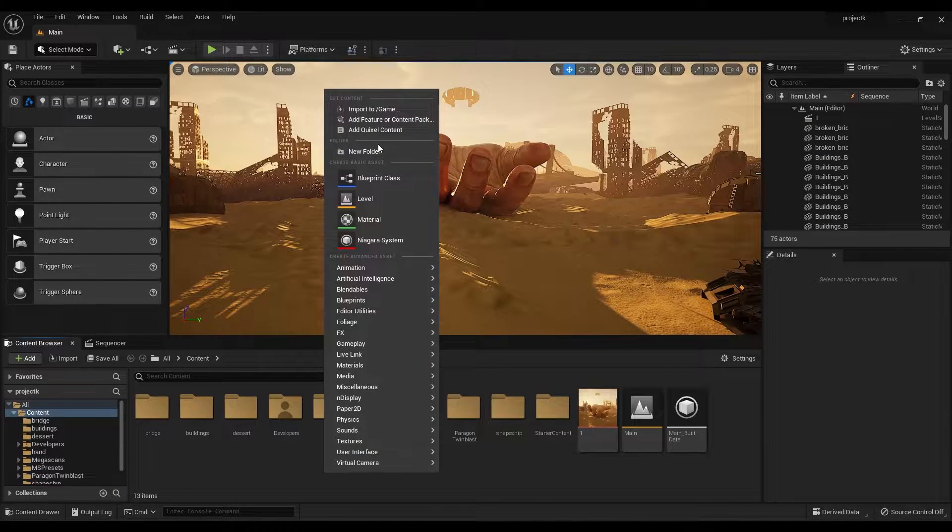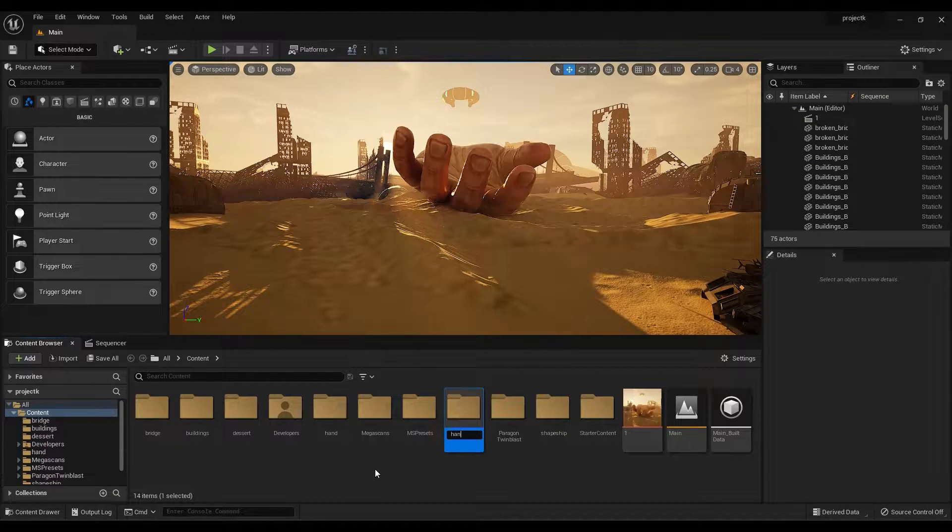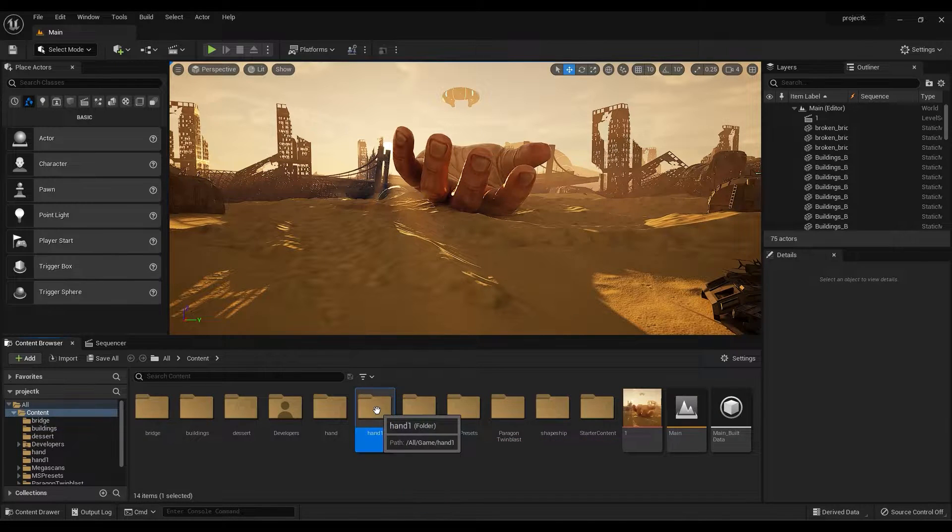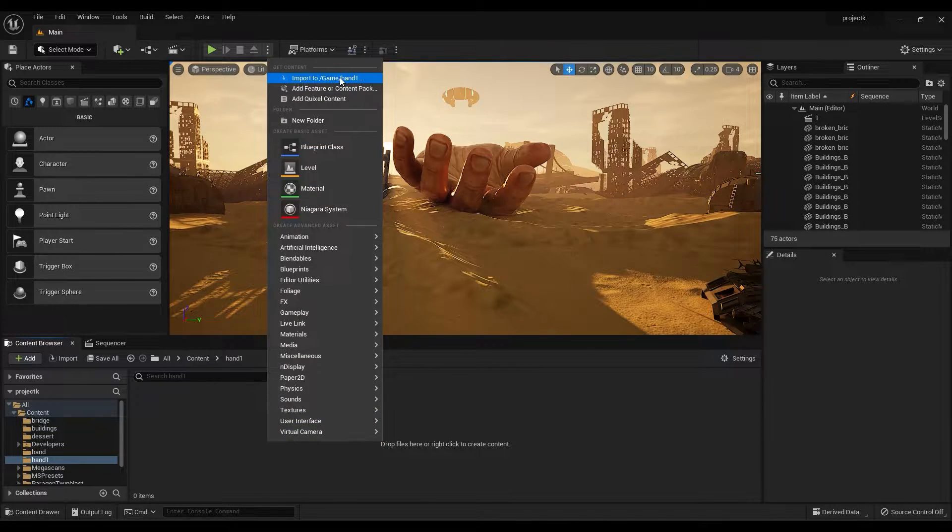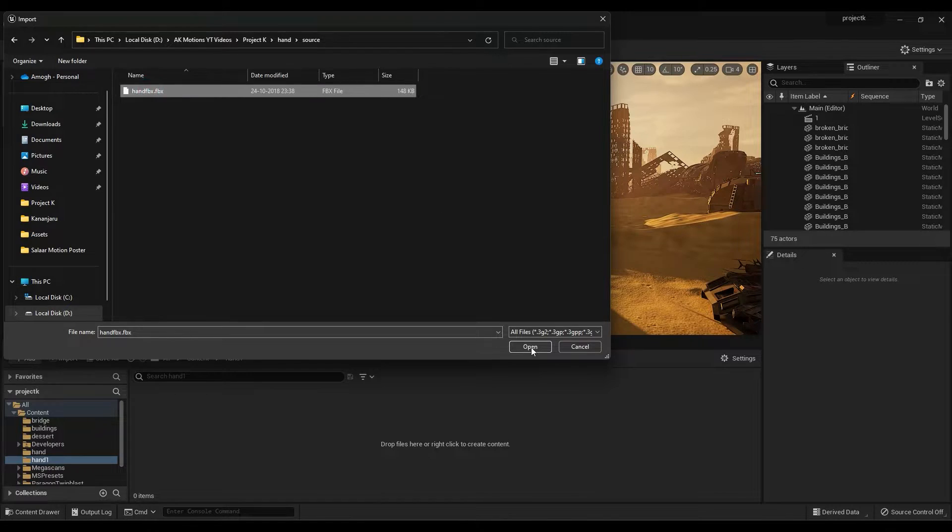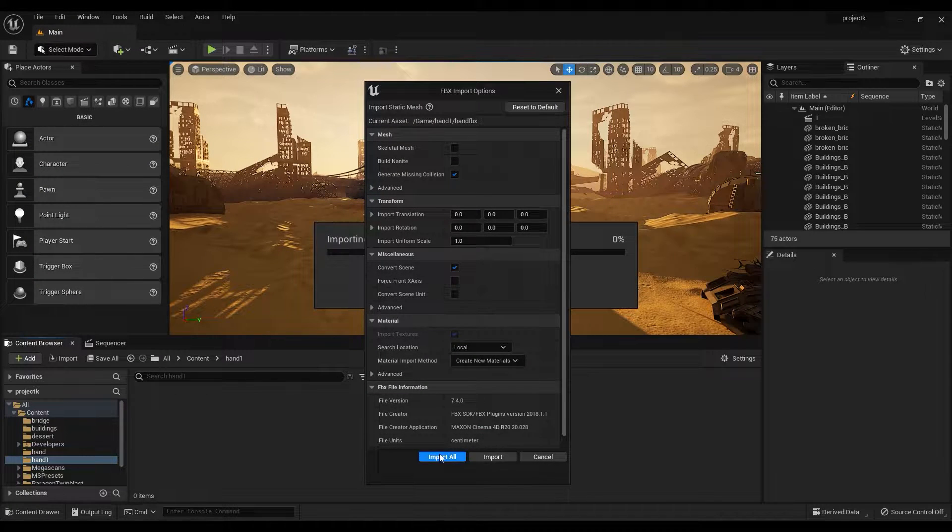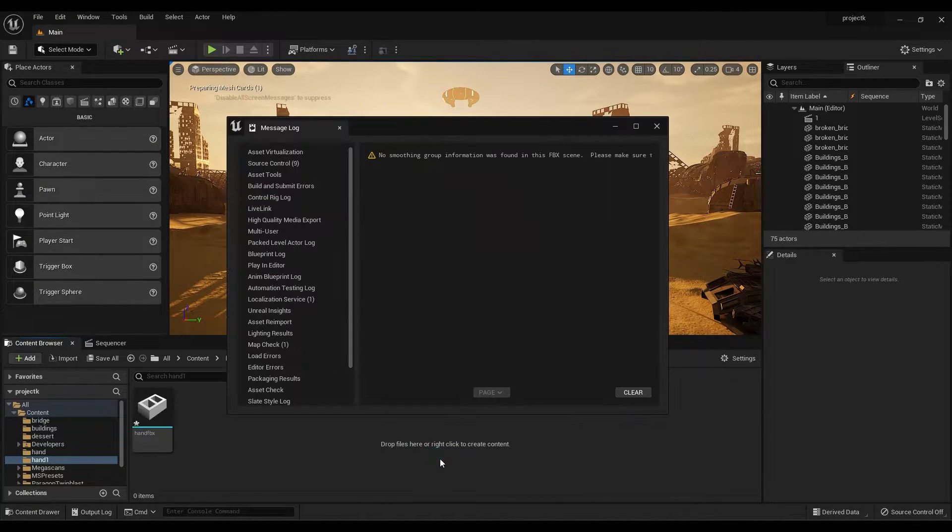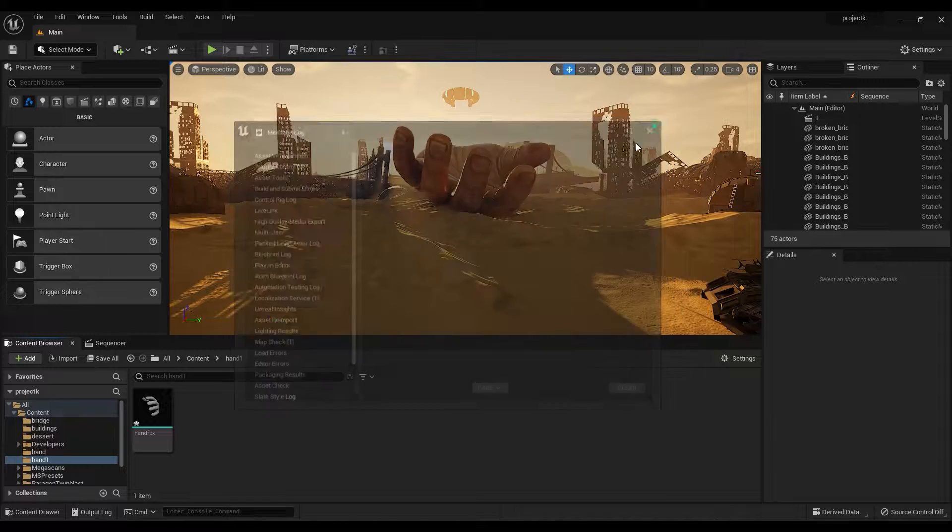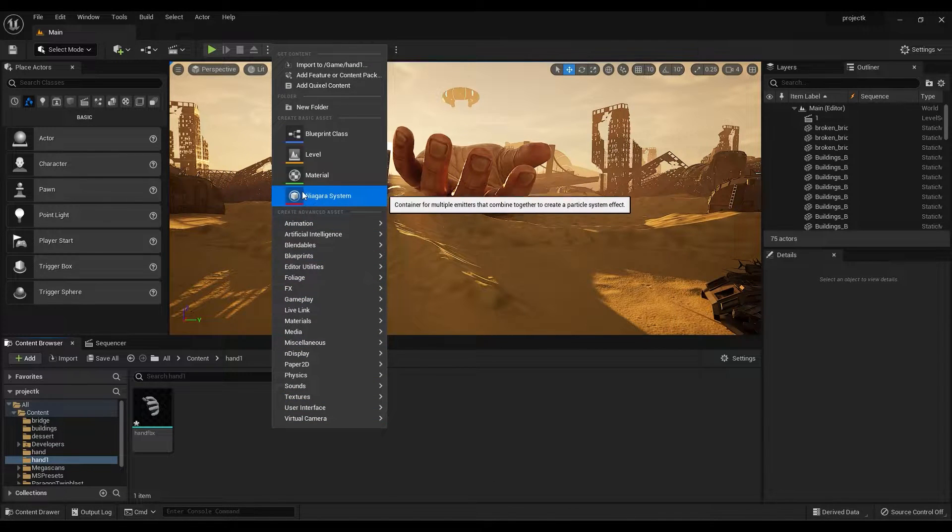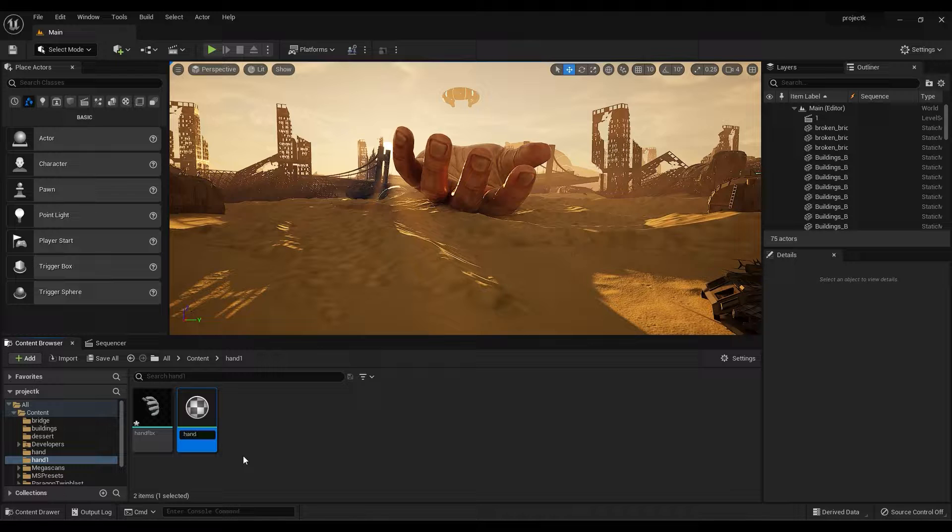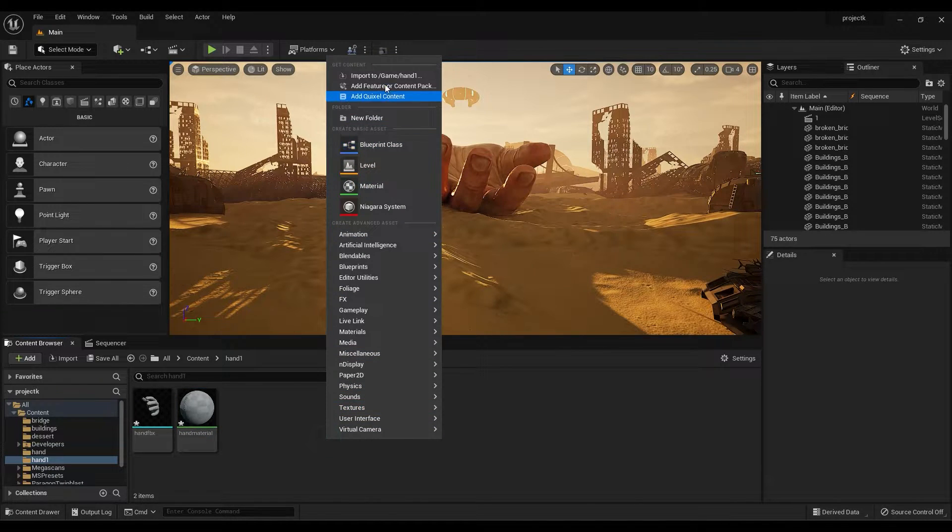Now import the 3D model. Create a new folder and import your 3D model. Create a new material. Now import all the texture maps.